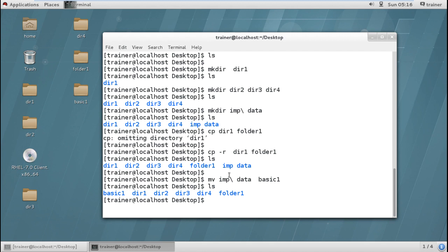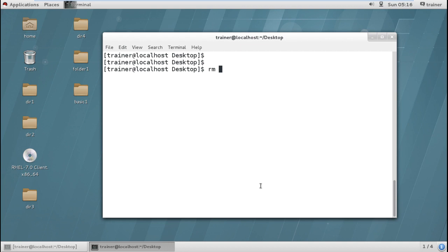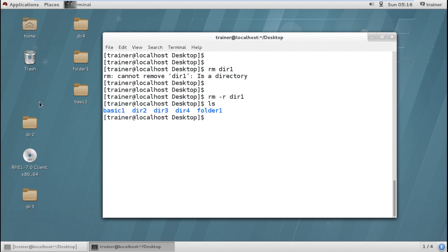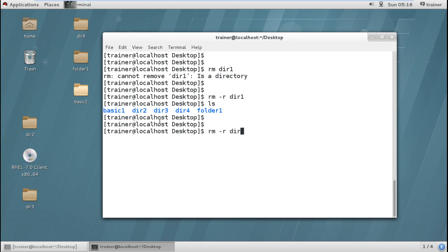If I want to delete a directory I give the command rm -r, because if I give just the rm command with the directory name it will prompt an error saying this is a directory. So for deleting a directory I use rm -r followed by the directory name, for example directory1 — and you can find directory1 is deleted from the desktop as well as from the terminal. Same way if I want to delete multiple directories I can give rm -r followed by dir2 and dir3 and they will be deleted.